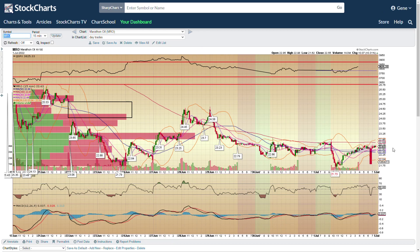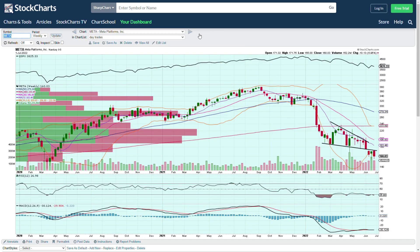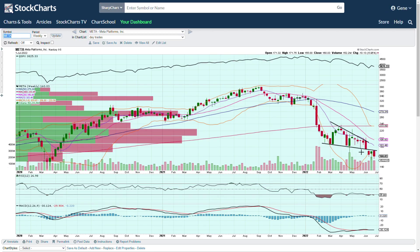MRO — not sure what's going on there, but we did not take out the previous high of the day. Meta's weekly chart — this is the wedge I've been constantly talking about. We have broken out of the wedge to the downside and as long as we're down here, I'm bearish.